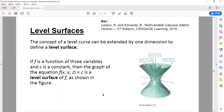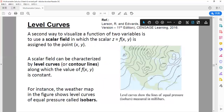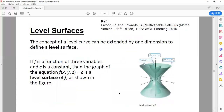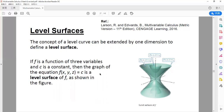The concept of level curve can be extended by one more dimension to define a level surface. In level curve we have two inputs x and y and a scalar field z = f(x,y). In level surface we have three inputs x, y, z and then a constant c. So f(x,y,z) = c is the level surface of f. For example, f = c3 gives this inverted rice bowl, f = c1 gives this large hyperboloid, and f = c2 gives the cone — inverted cone and bottom cone.